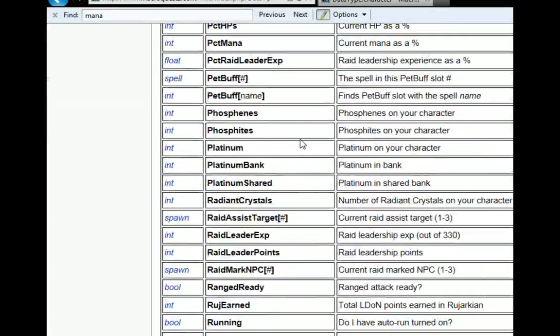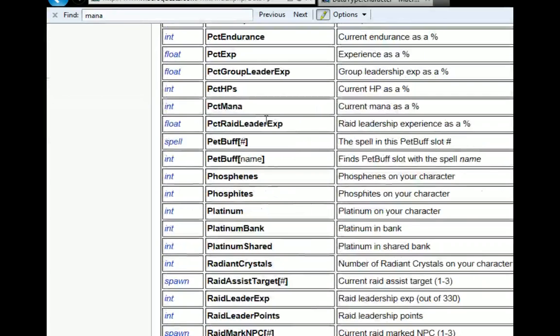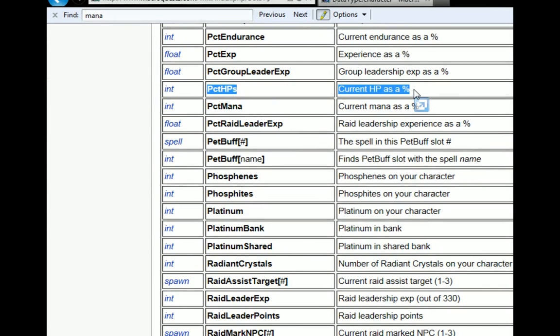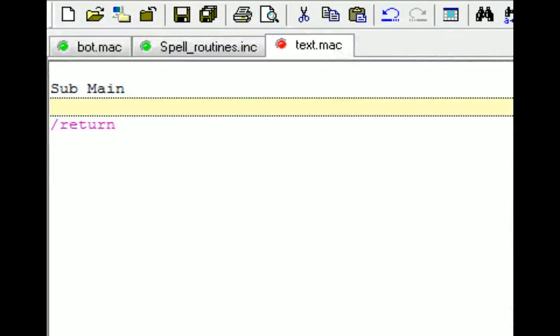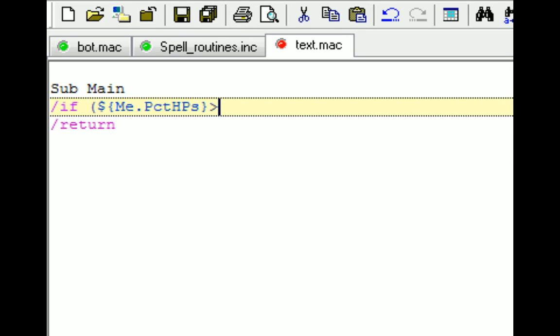And I want to know my percent of hit points. So I scroll down. Here's my percent hit points. It's an integer. So it's me dot percent hit points. So if I'm over to my macro, if me dot percent hit points is greater than 80, then face them off. I don't know. So do something.